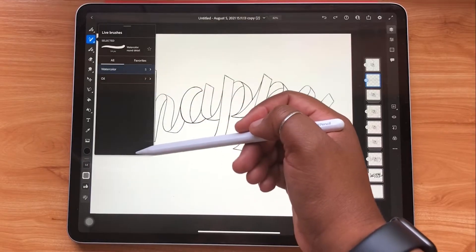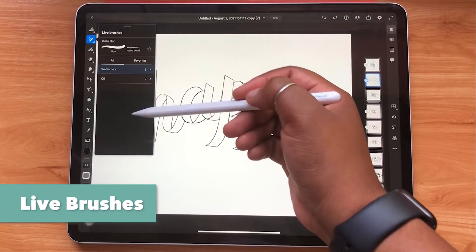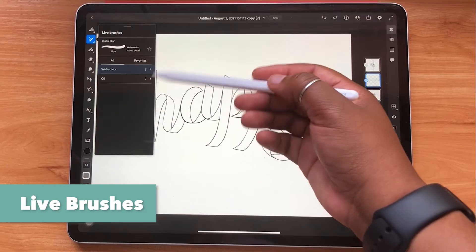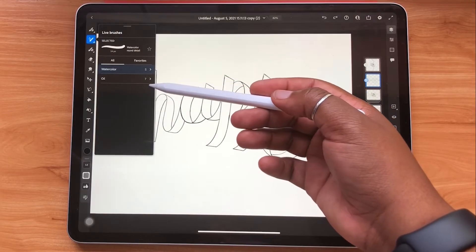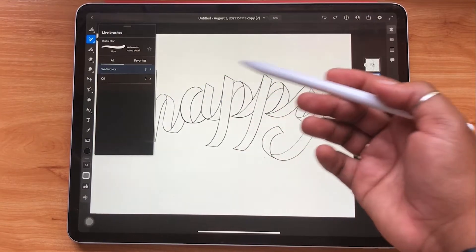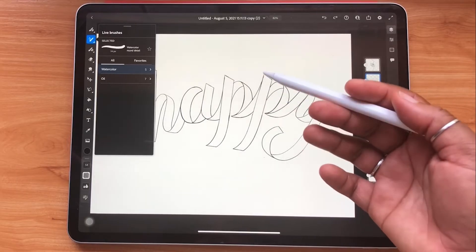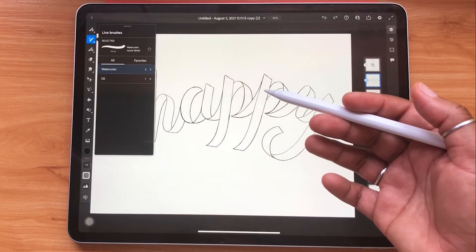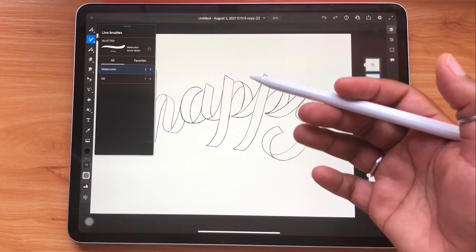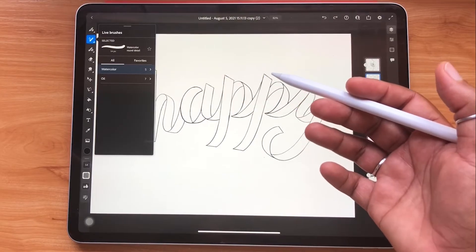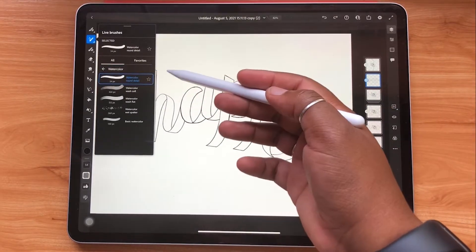The next brush type is live brushes. Here you have the choice between watercolor and oil. As you may know, it can be really hard to replicate the feeling of actual traditional art materials. Well, with live brushes you can make it look like you're using real wet paint and get realistic color mixes and effects.